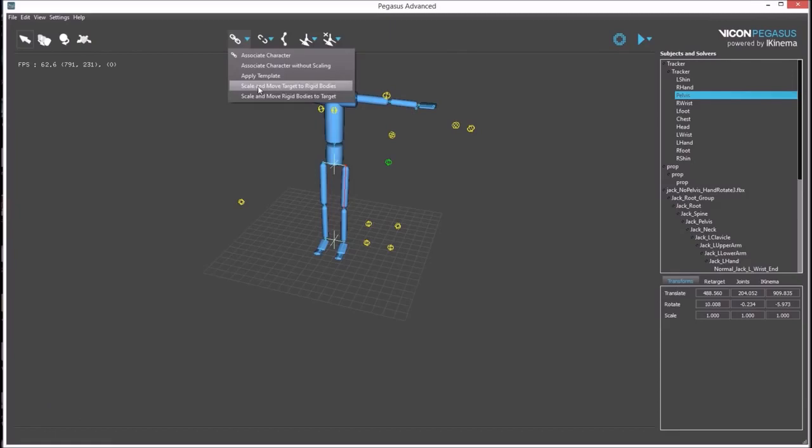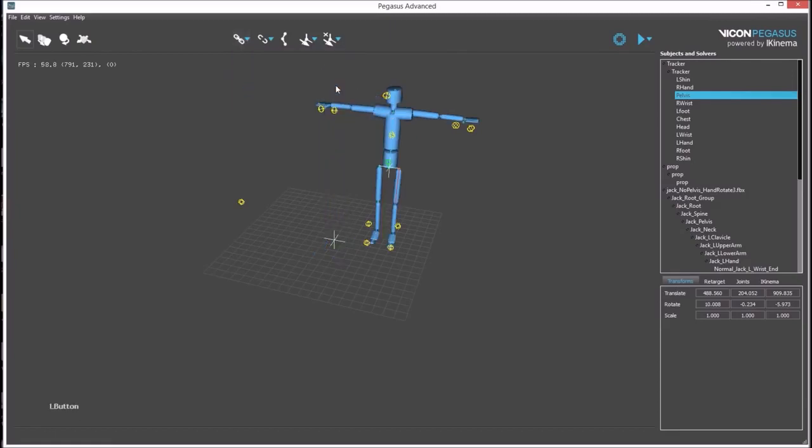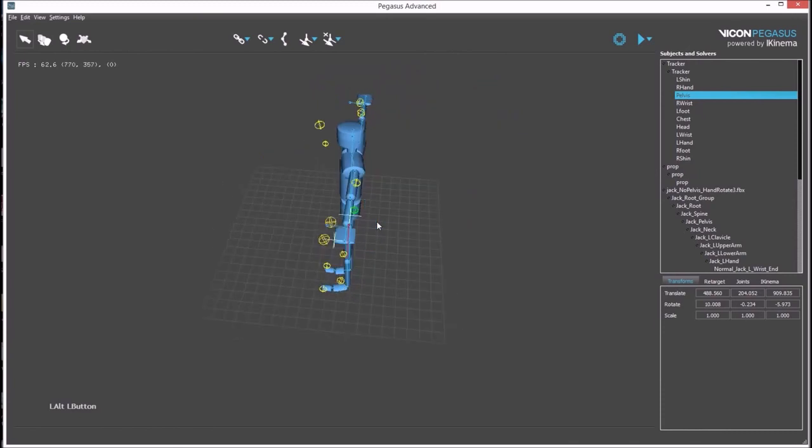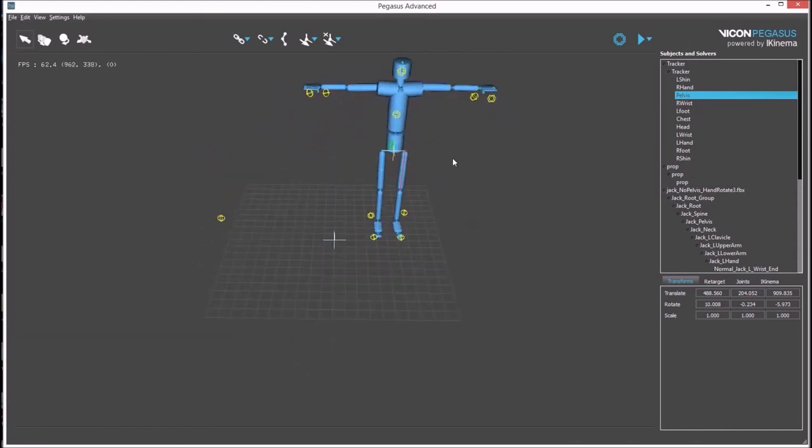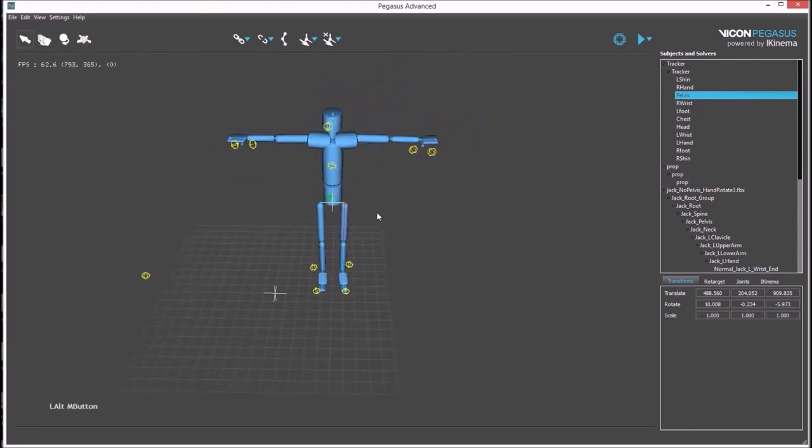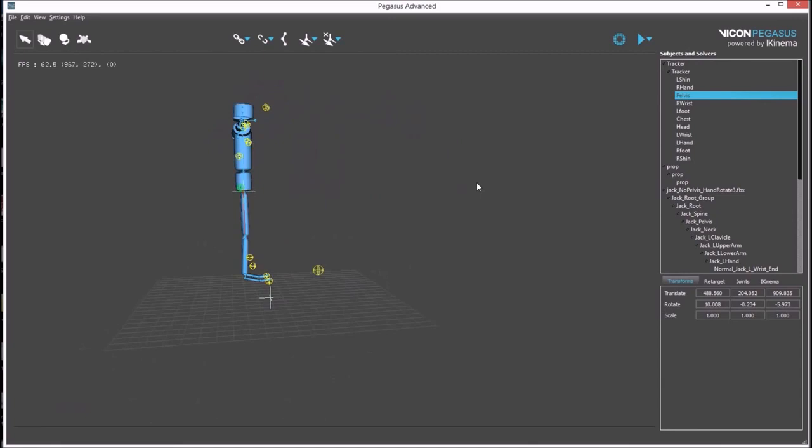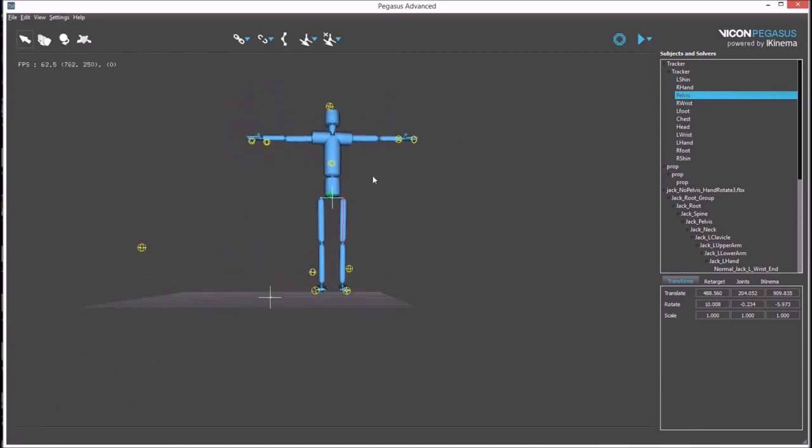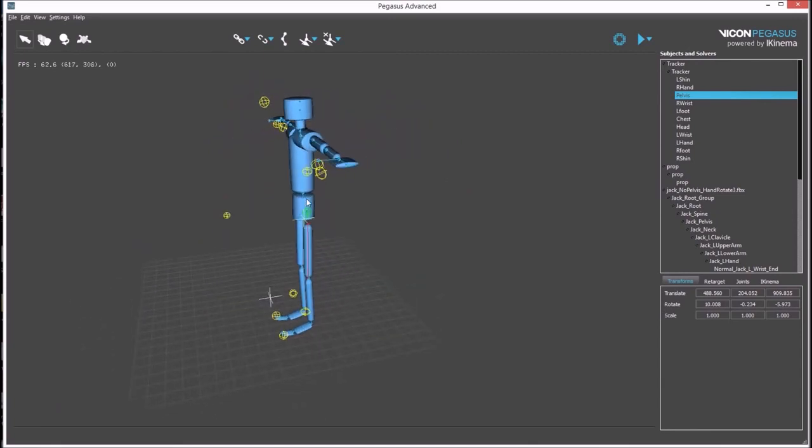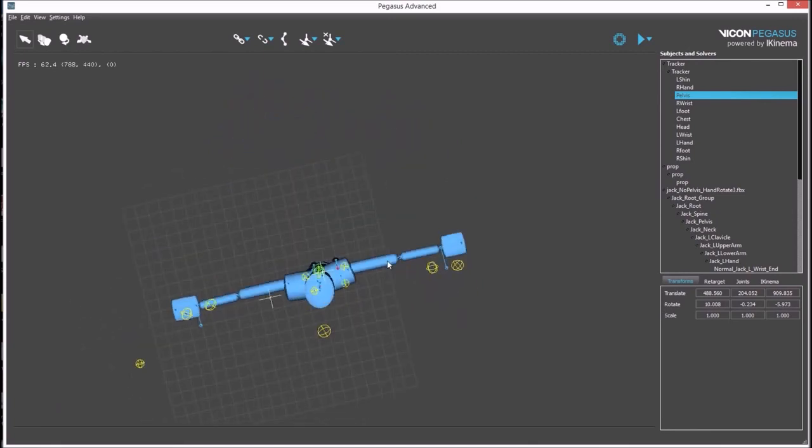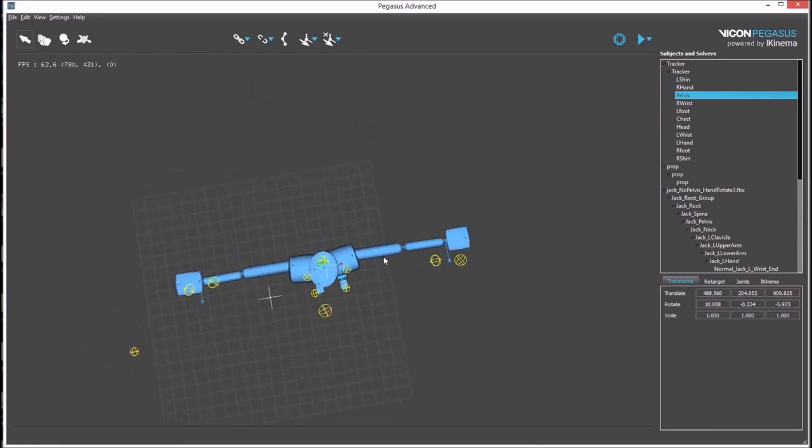Running Scale and Move Target to Rigid Bodies matches the avatar's size and position to the rigid bodies. This match pose can be improved or adjusted as needed. It's best to start by getting the general position and orientation correct.